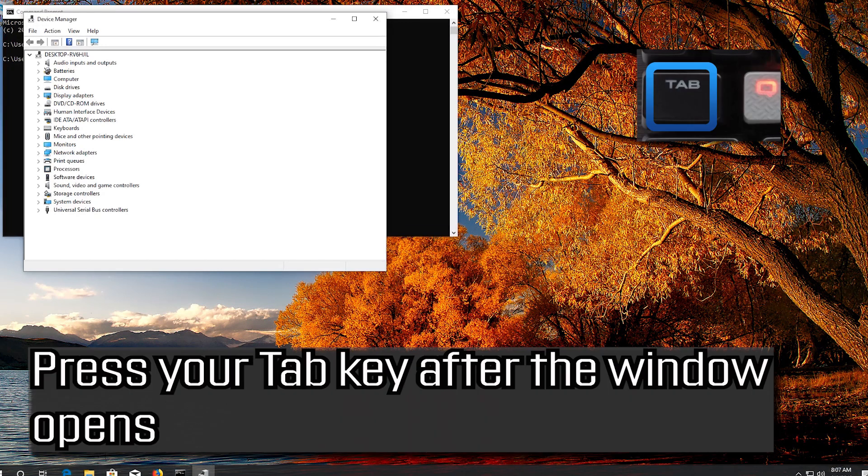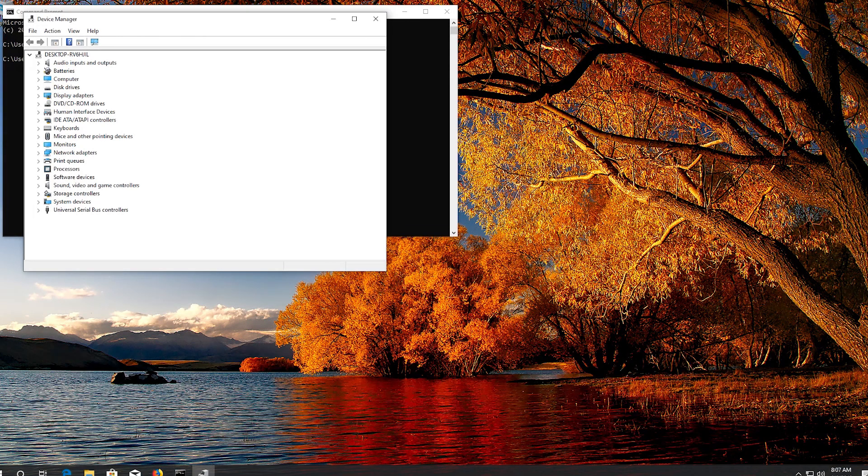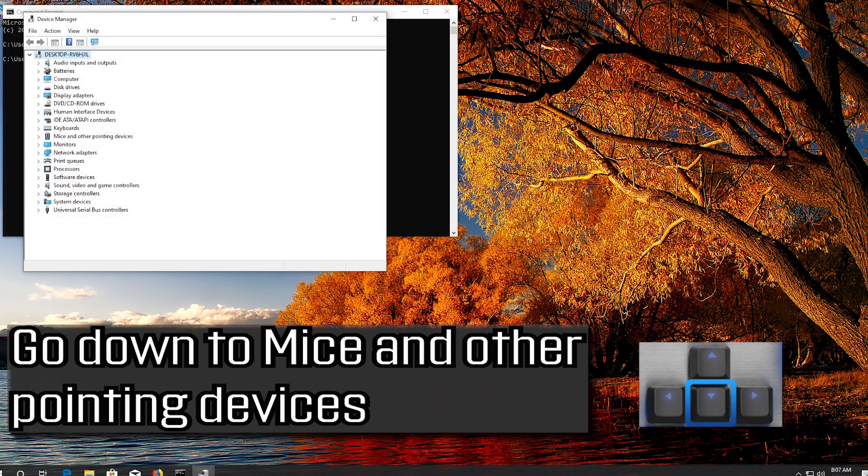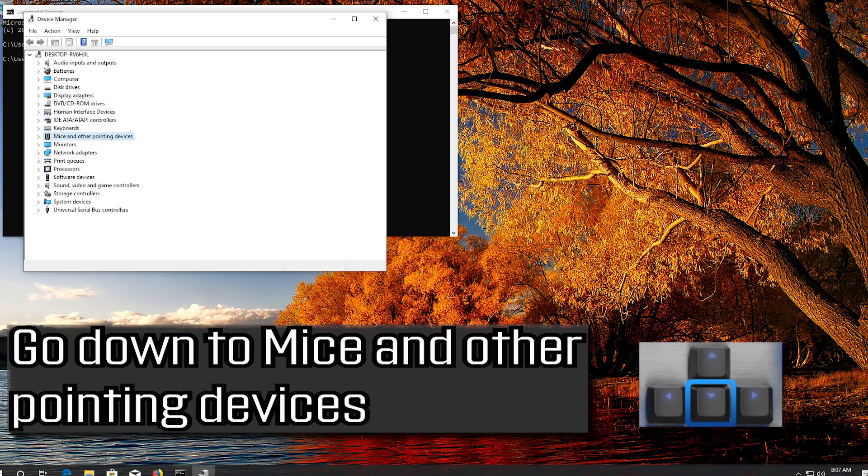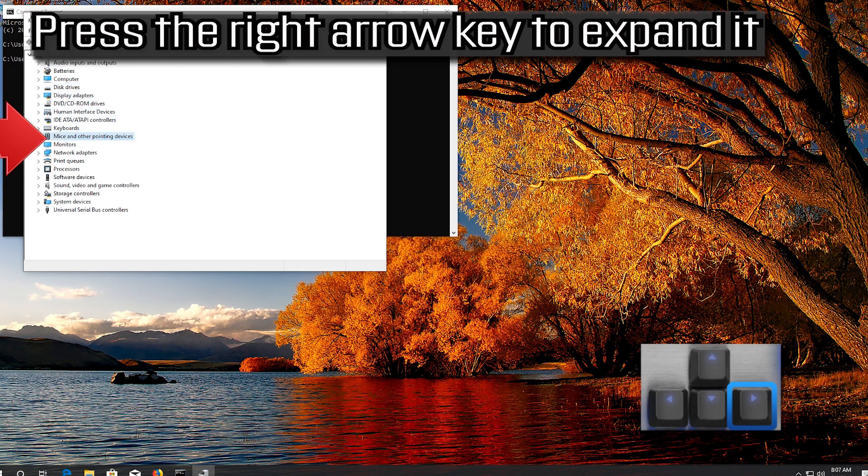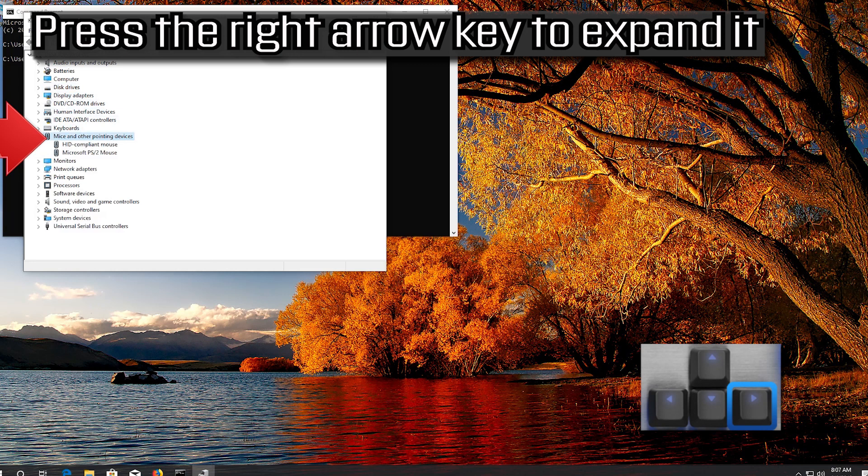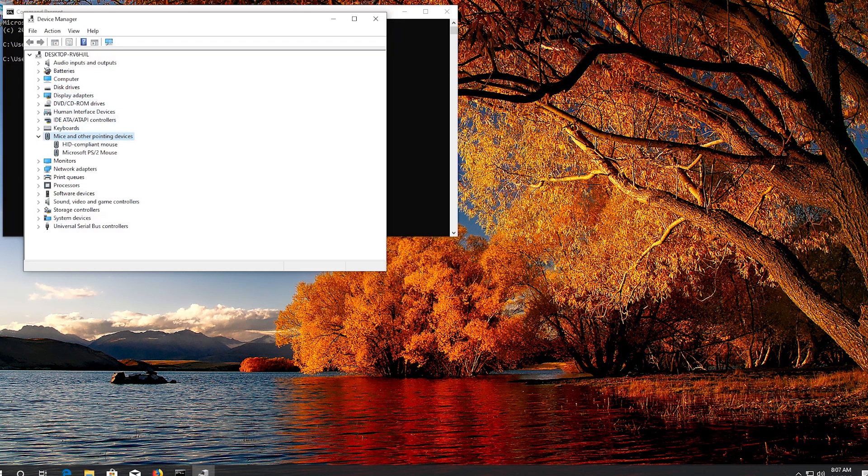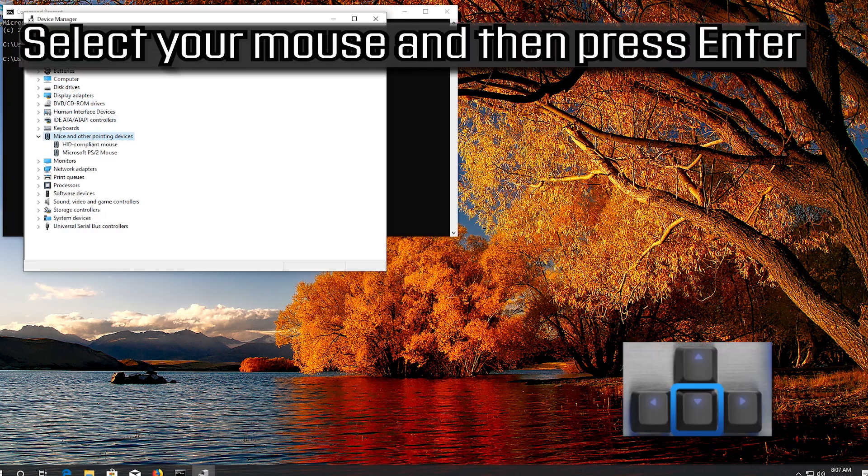Press your Tab key after the window opens. Go down to Mice and Other Pointing Devices. Press the right arrow key to expand it. Select your mouse and then press Enter.